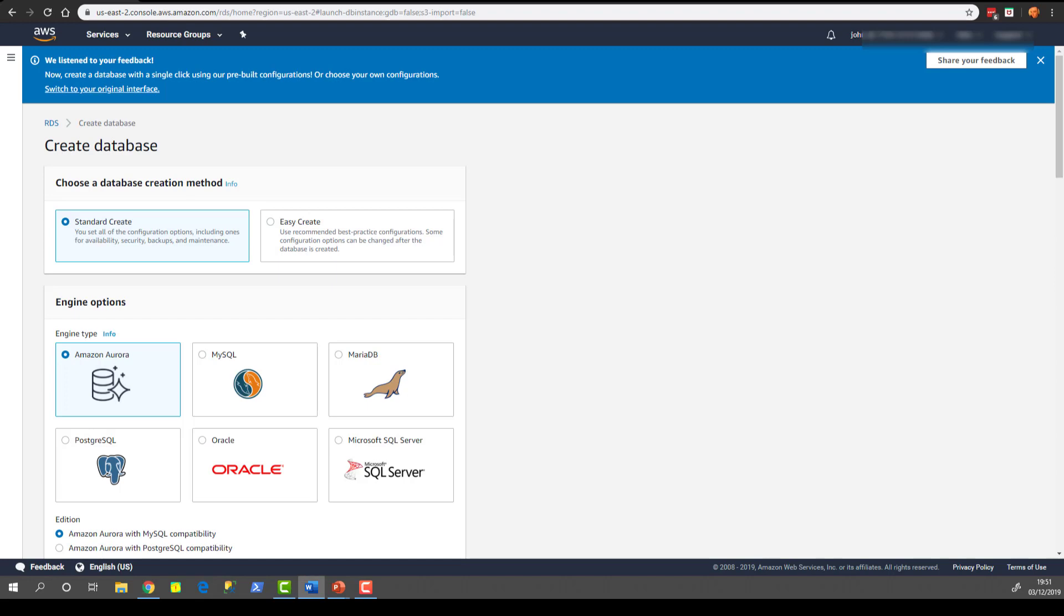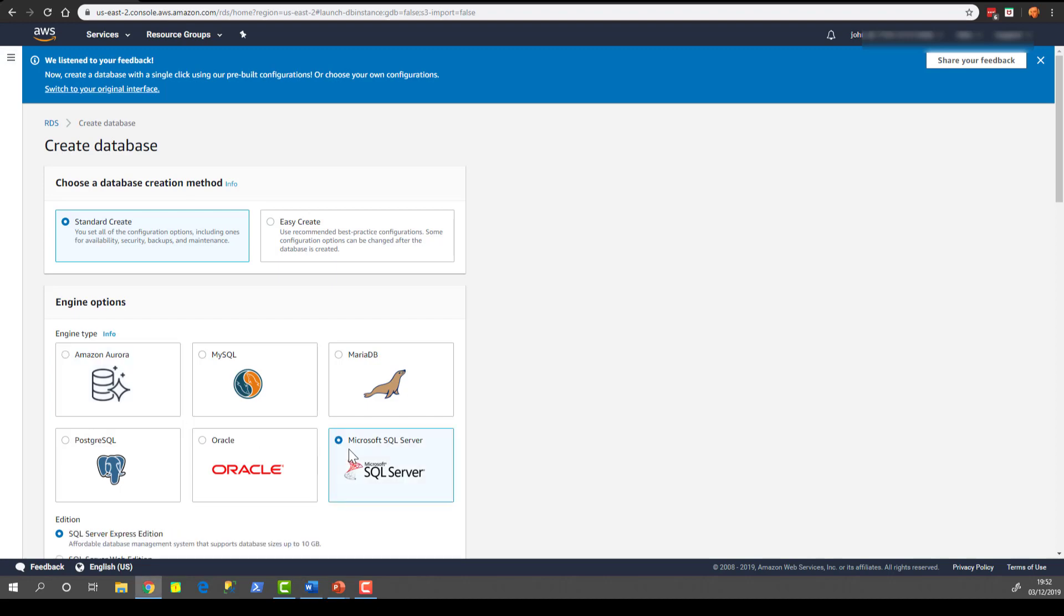So in this example we'll choose standard create. We could choose easy create but standard create gives us a few more options to configure. The engine options are listed there. We're going to choose Microsoft SQL Server because that's what this demo is all about.